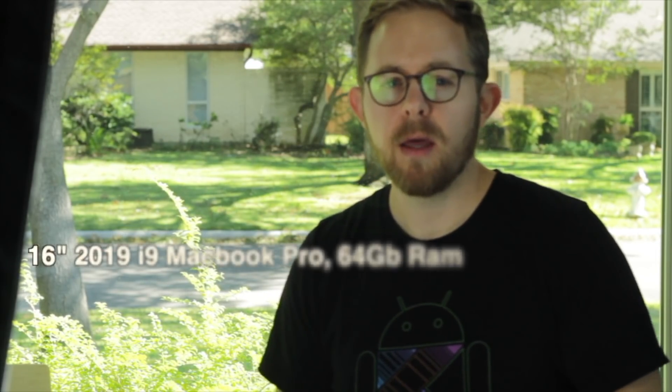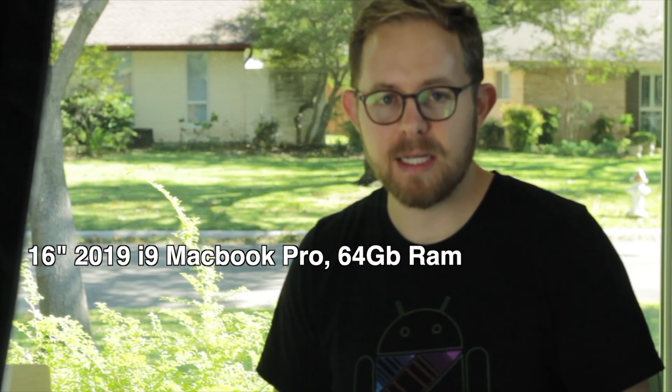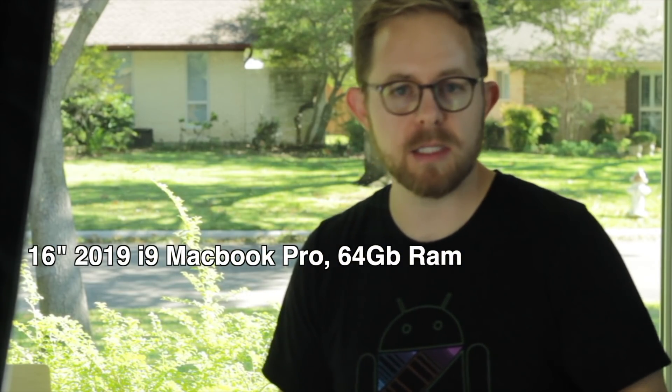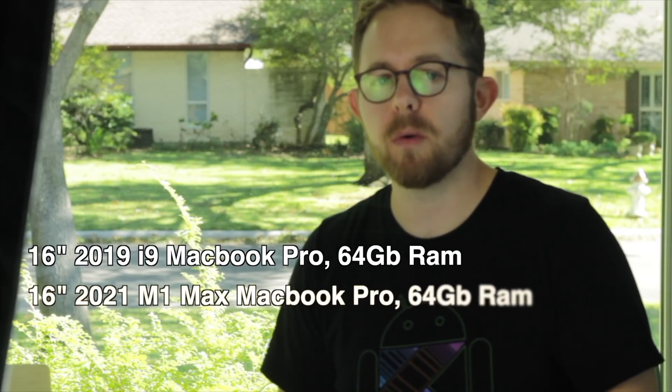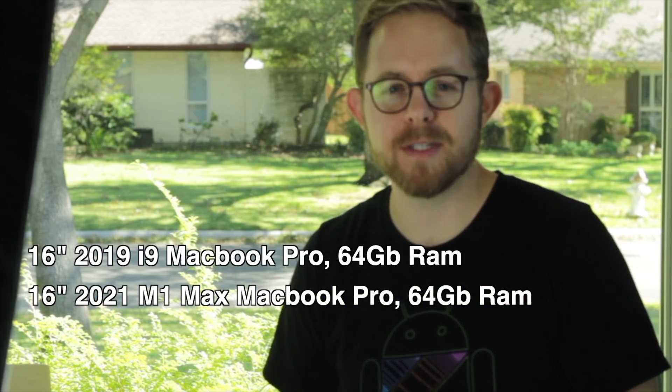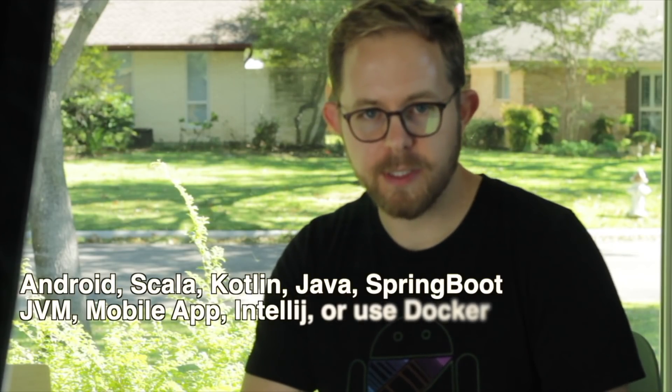Here's the tests that we ran and why they matter. We've got two contenders today. The i9 from 2019, it's a fully specced model with 64 gigs of RAM. And then we've got the M1 Max, 2021 with 64 gigs of RAM.